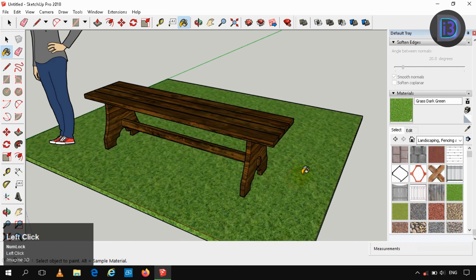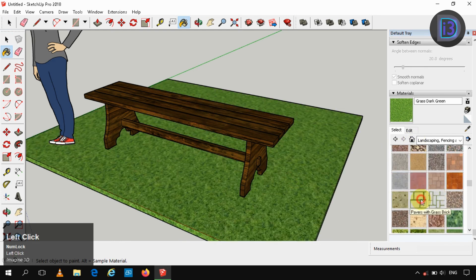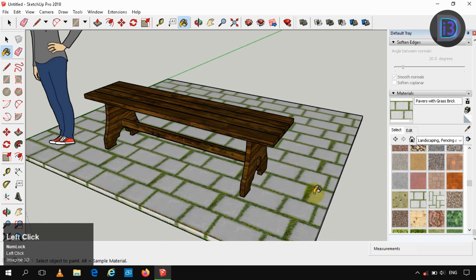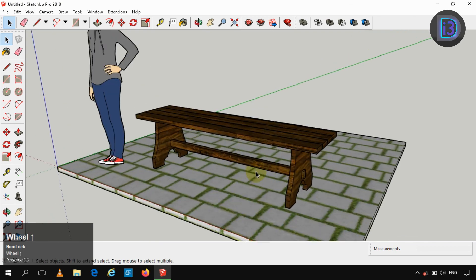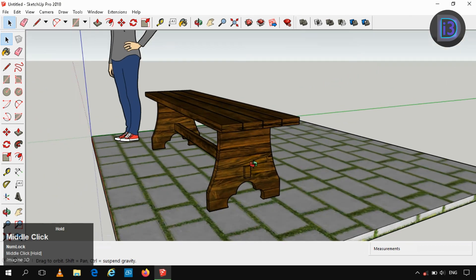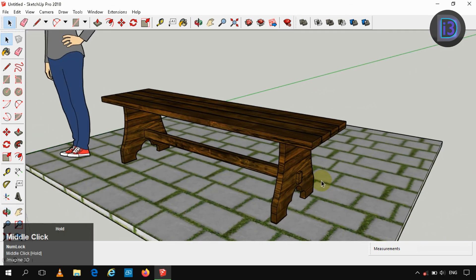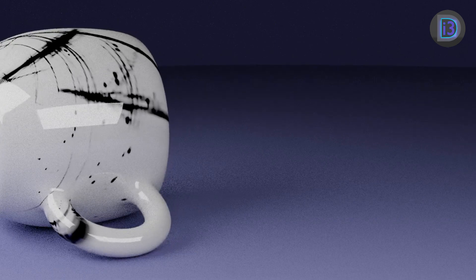Now for the ground I am using green tiles. Now it looks like a nice wooden garden bench. I'll see you next time.